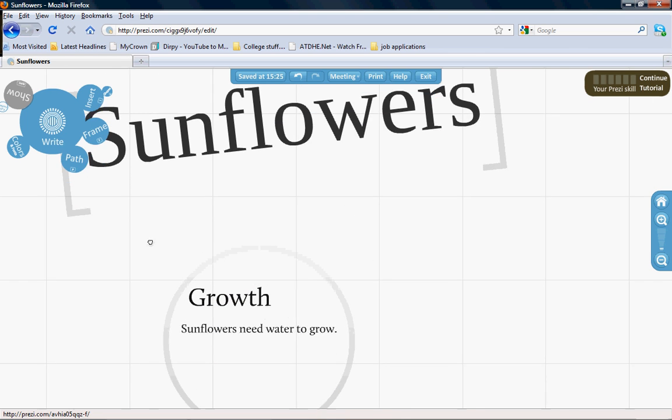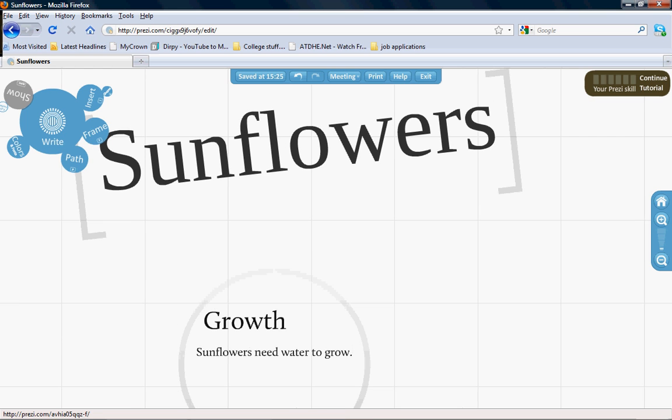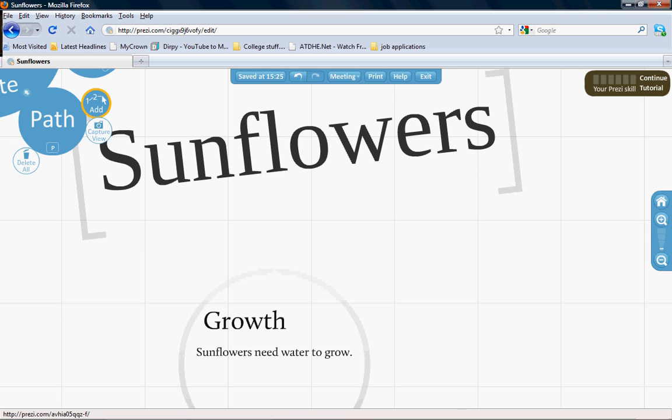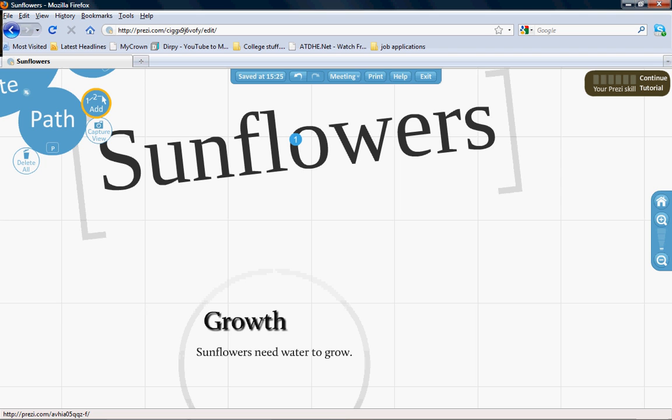To figure out what you want to show, click 'Path.' This sets the order for your Prezi presentation. Click to add here. If you click on sunflowers, you'll see the number one. This shows what will pop up first on your Prezi presentation. Growth will be next, and then your information.